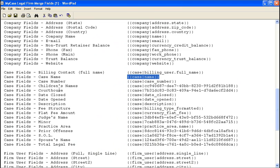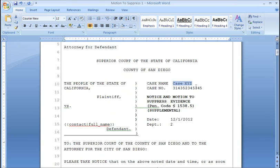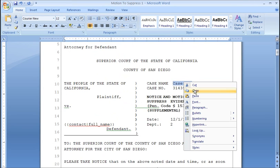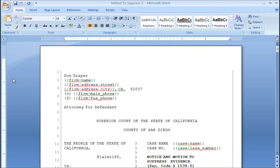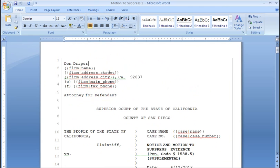So I'm going to skip ahead here a little bit and open a copy of this motion that already has the field keys in place. And you can see that we've replaced a lot of this information so far. So I've actually put in the firm name, the firm address and contact phone numbers are going to be merged fields.